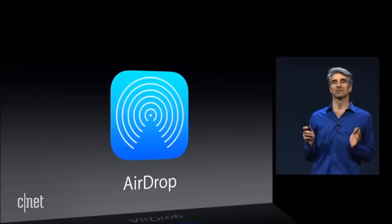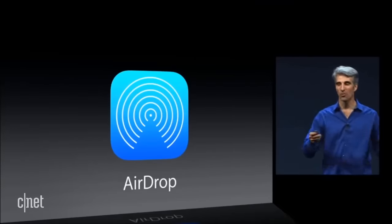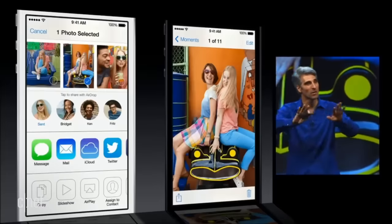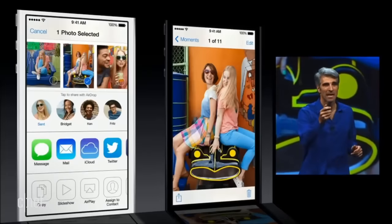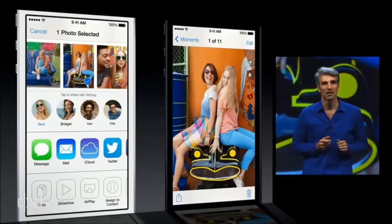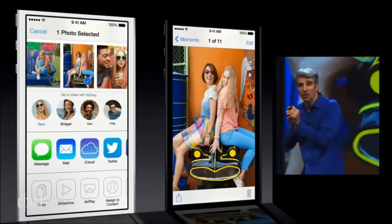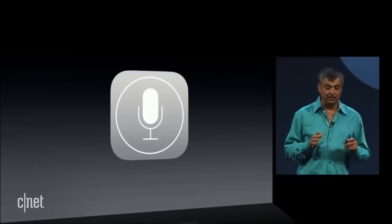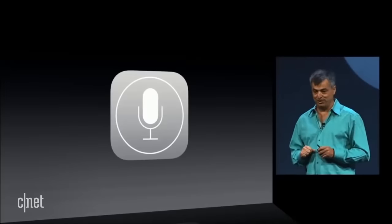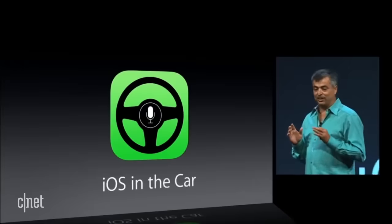AirDrop is absolutely the easiest way to share with the people right around you. If you want to share with multiple people, you just tap, tap, tap — no need to wander around the room bumping your phone. Siri is also a big part of our next feature, iOS in the Car.